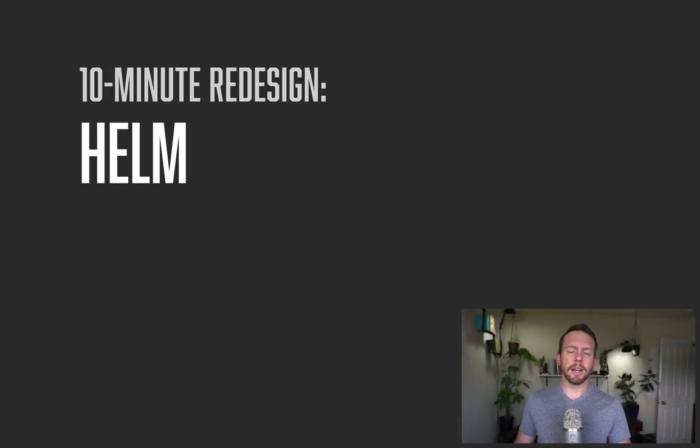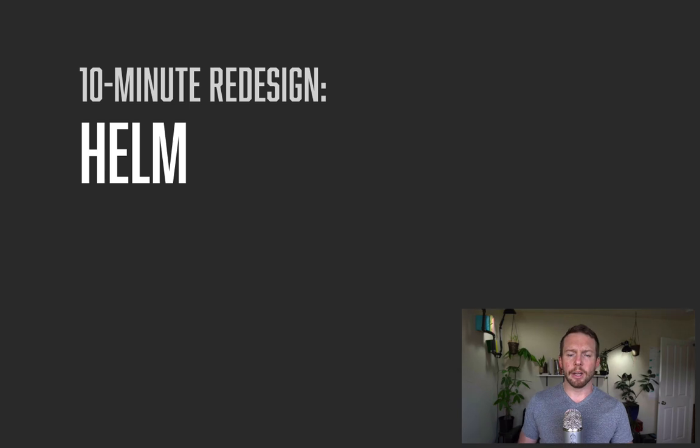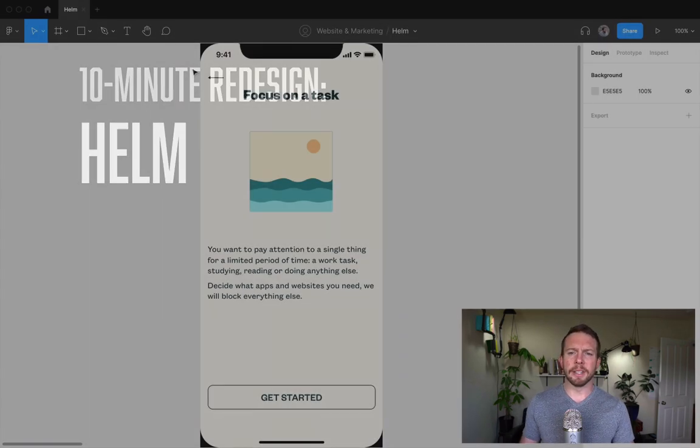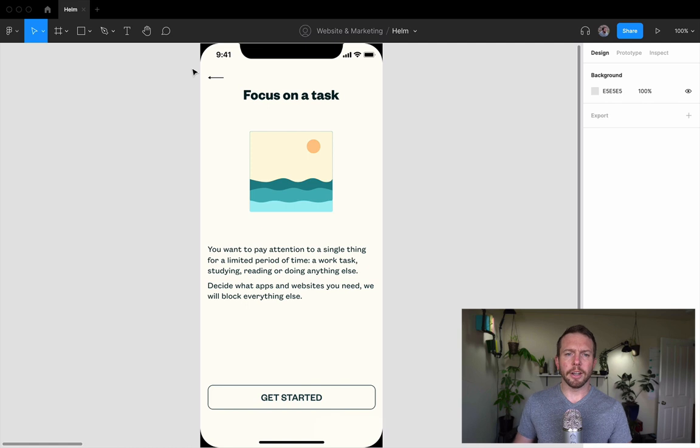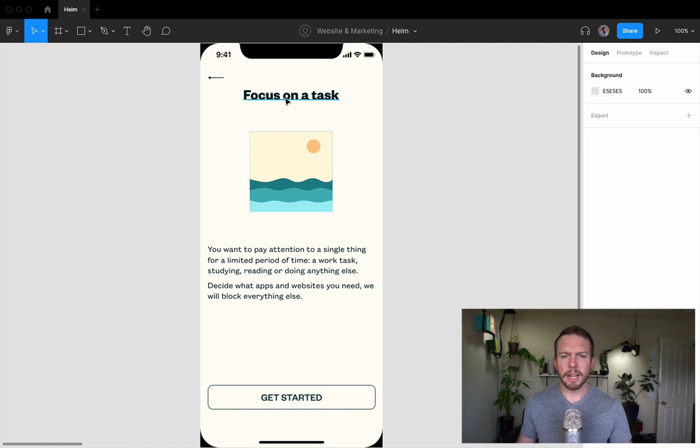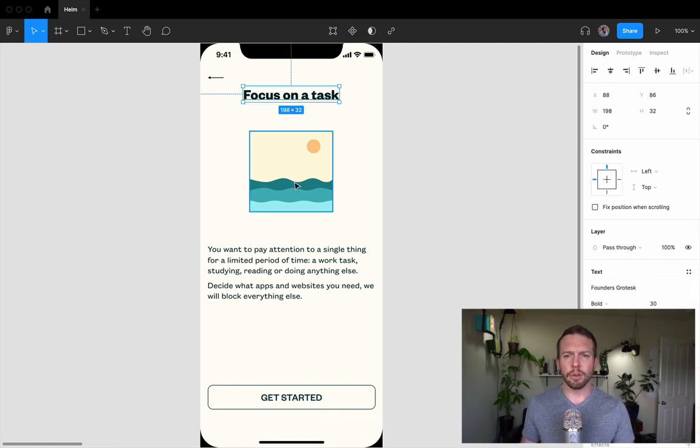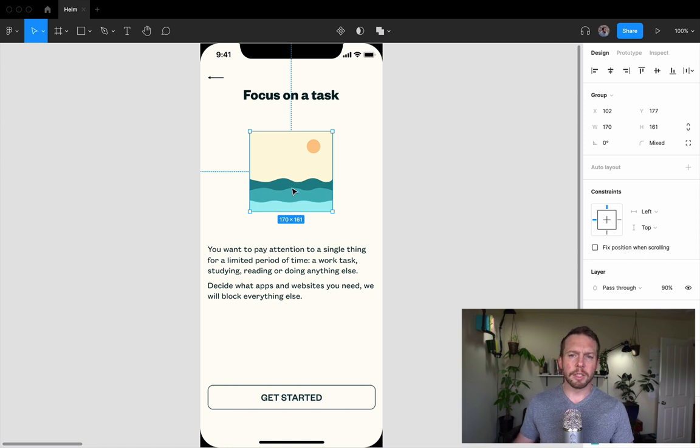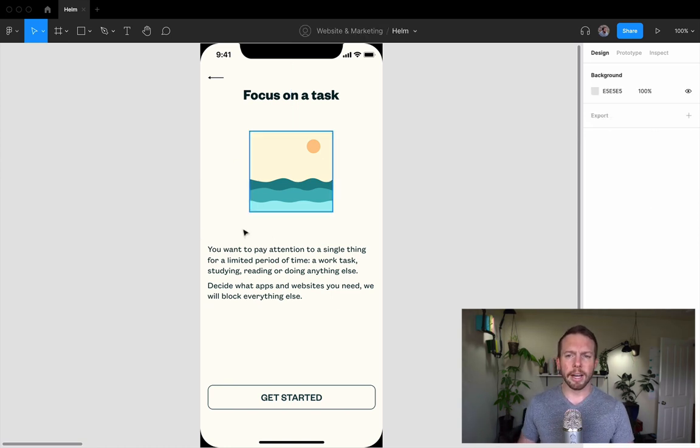In this 10 minute redesign, I'm going to spiff up the intro screen of a productivity iOS app called Helm that's been submitted by one of my students, Chris. And she's already done a great job with this. We've got a solid typeface here that's Founders Grotesque. There's a nice illustration. And what's more, they match and create this nice kind of quirky vibe.